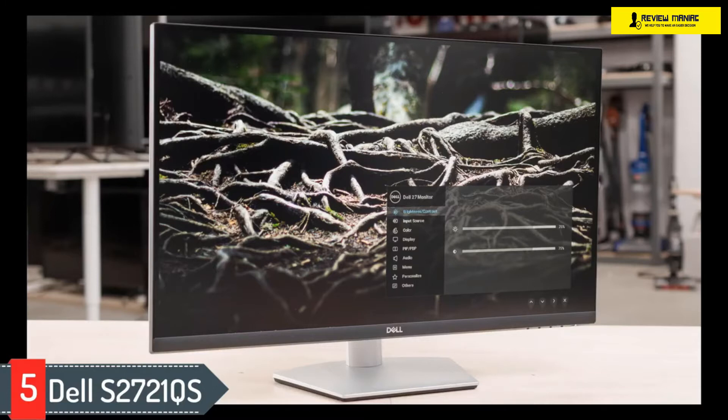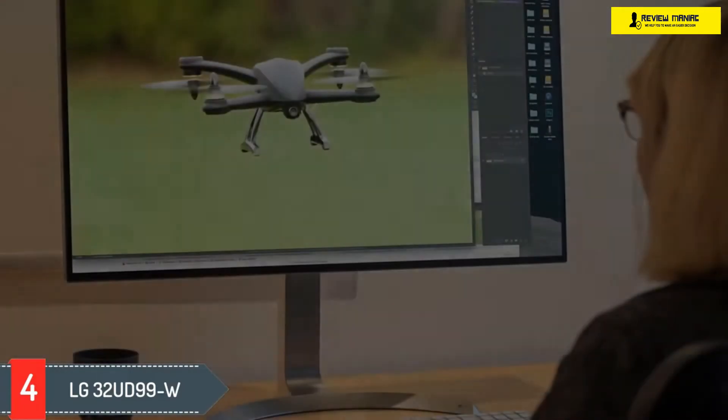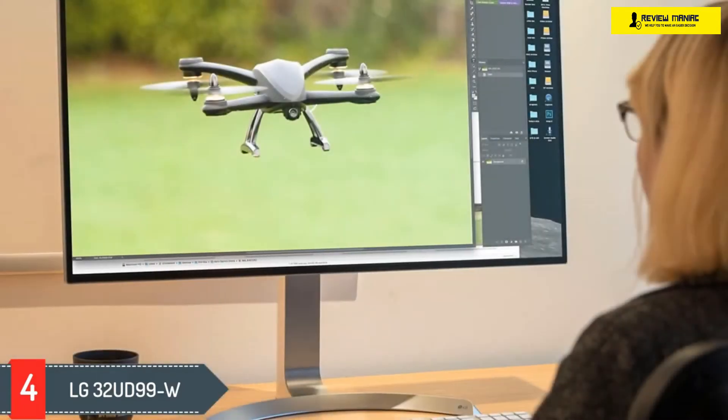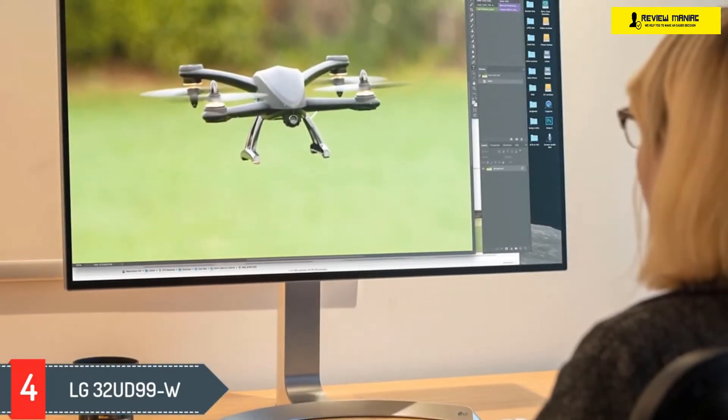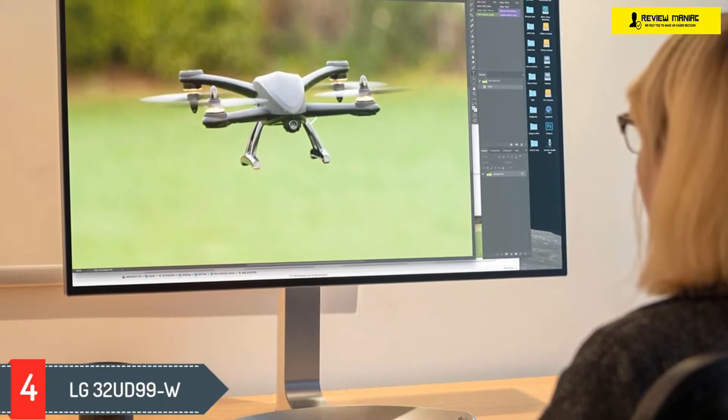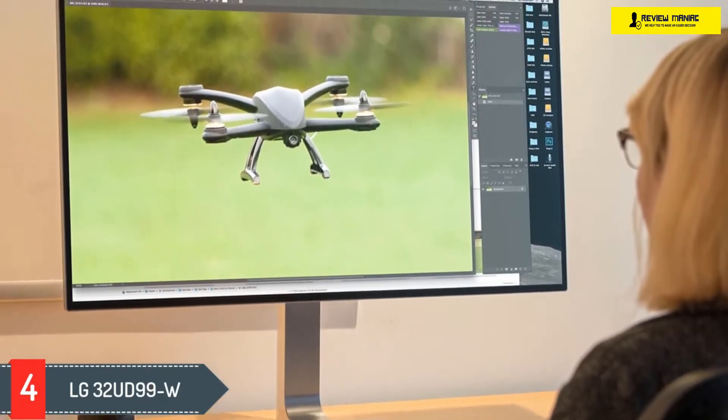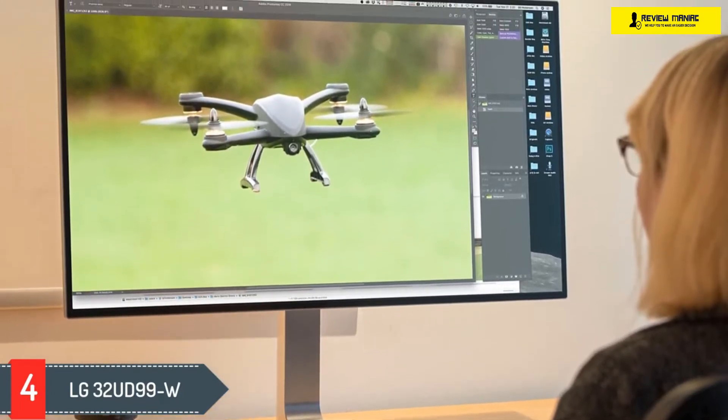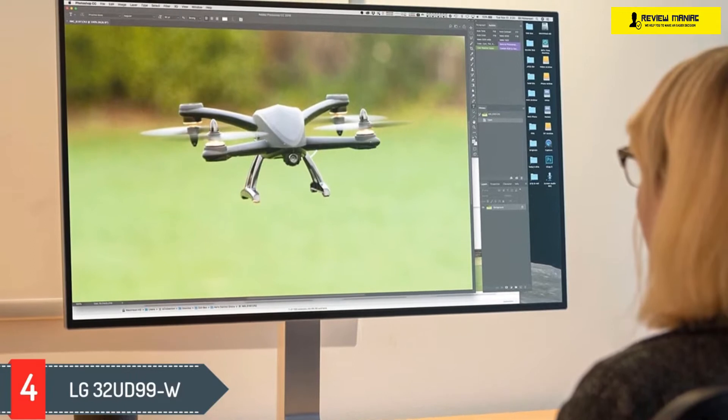Number four: LG 32UD99W. If you want an even bigger monitor, then check out the LG 32UD99W. Both monitors are very similar in performance. The main difference is the LG has a bigger 32-inch screen, providing you more space for multitasking. The downside is that it has worse ergonomics, so it's harder to adjust the screen to your ideal viewing position.